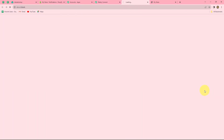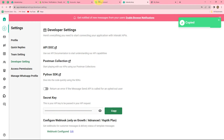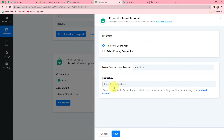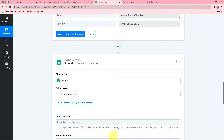Let's go to this hyperlink. Here we can find that under Developer Settings, our secret key is given. Let's copy it and simply paste it in the field, then click Save. Our Interact account is successfully connected with Pabbly Connect.